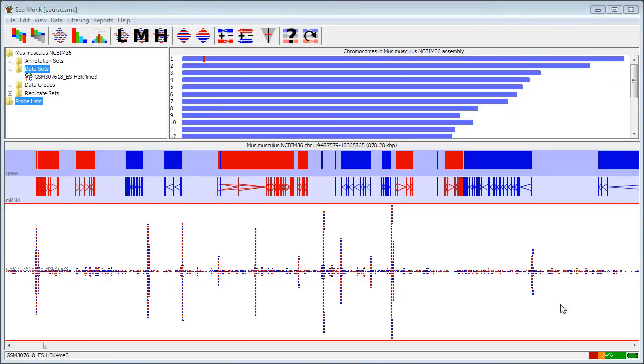I'm going to take a look at the use of SeekMonk to analyze some ChIP-Seq data, in this case a single ChIP-Seq experiment, which is a histone modification enrichment.